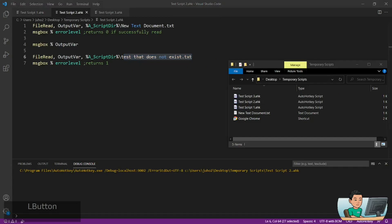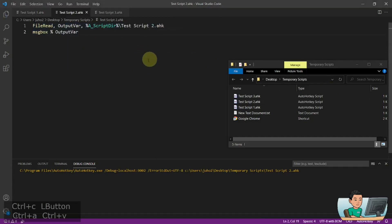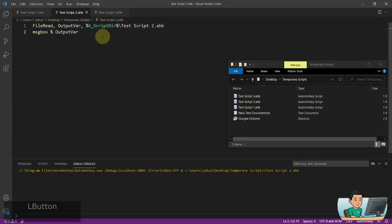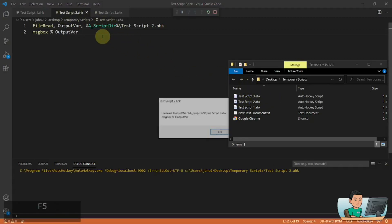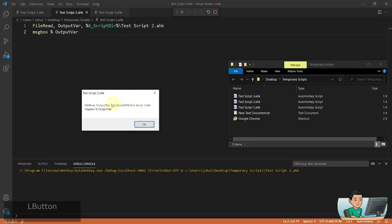You can also read from an AutoHotkey script, for example. This script that you're looking at right here — I can read from it and show the value inside it by running a message box like that. So I get exactly the code inside this AutoHotkey script.